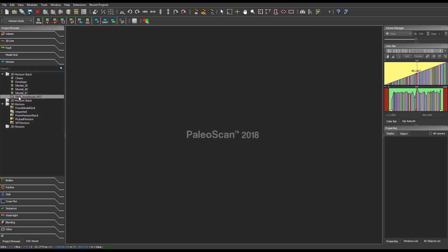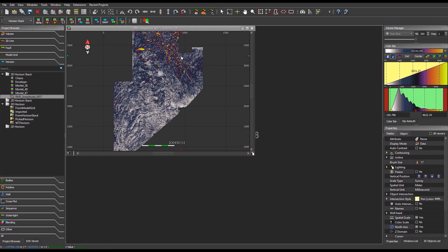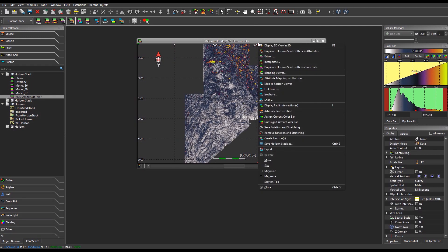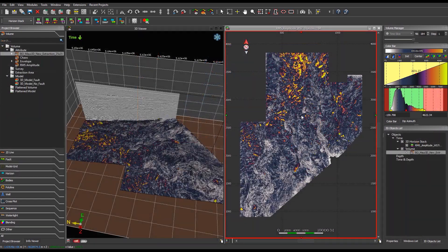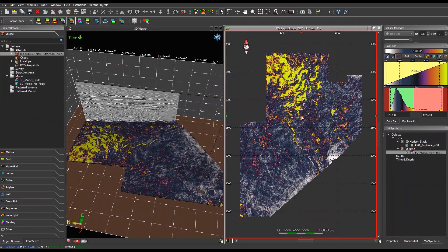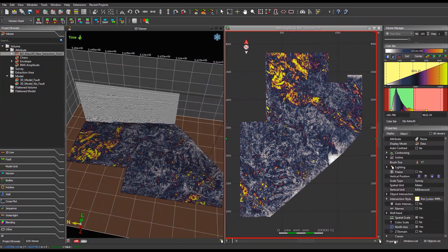Double-click on a horizon stack to open it in a 2D viewer. Right-click on the top bar and from the context menu, click on Display 2D view in 3D. From the Properties panel, it is possible to modify the display of the attribute — for instance, instead of displaying the data, the user can display the z-value.